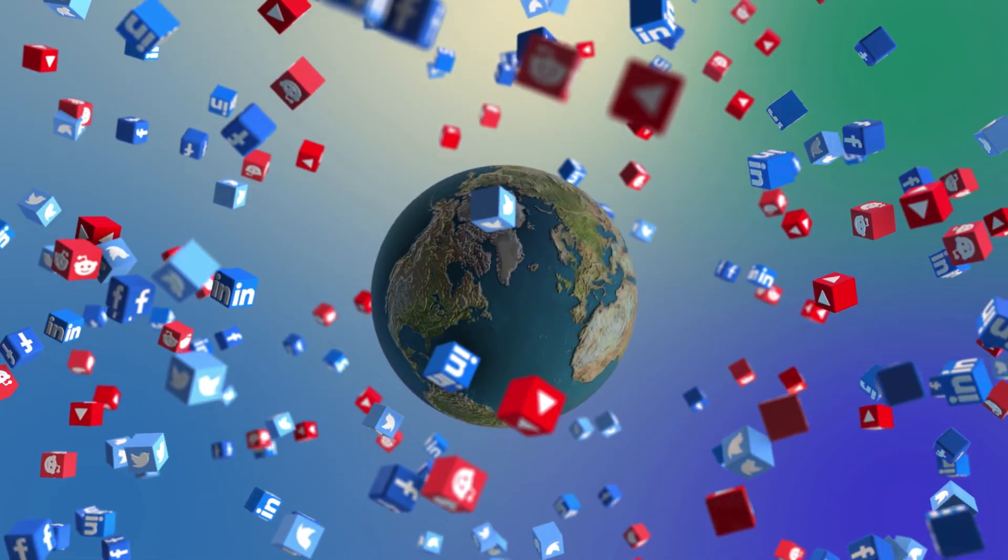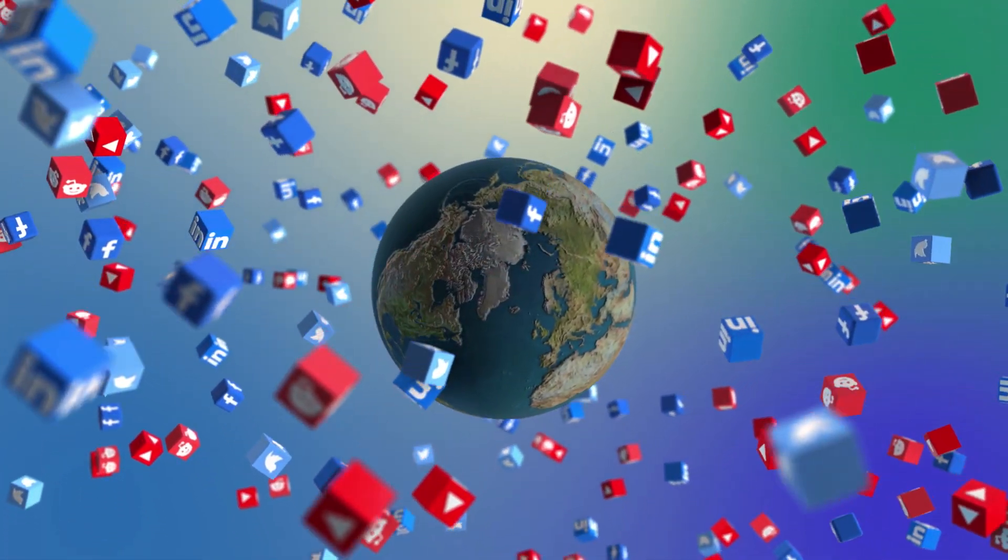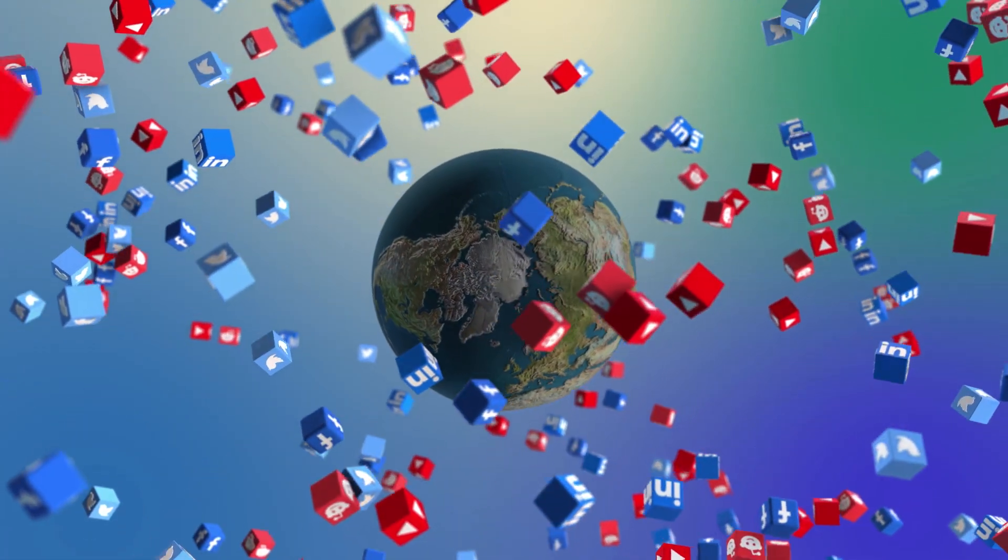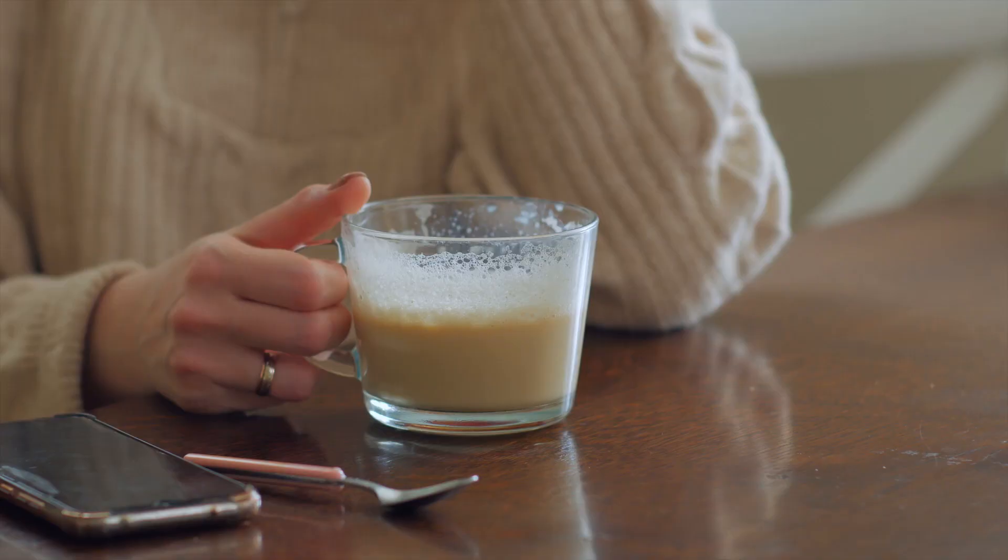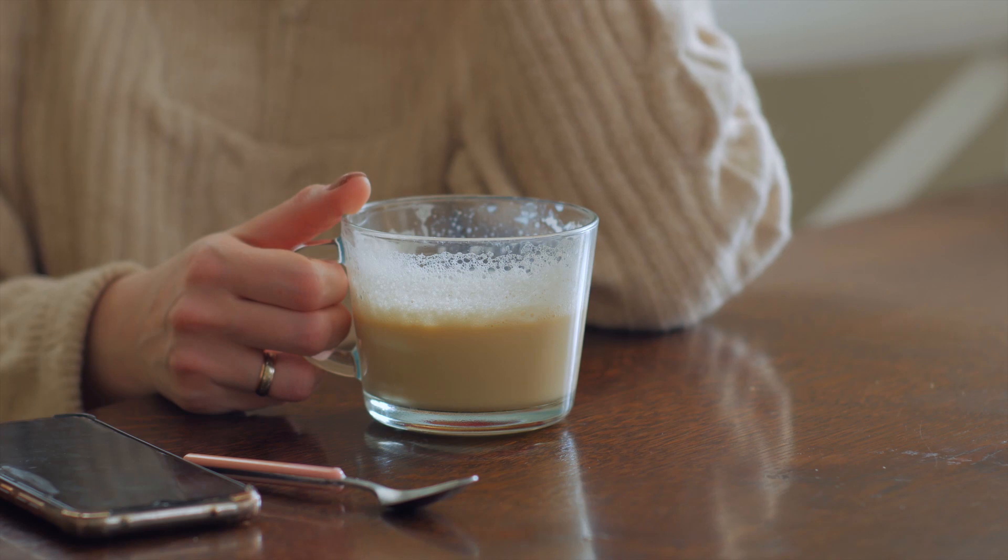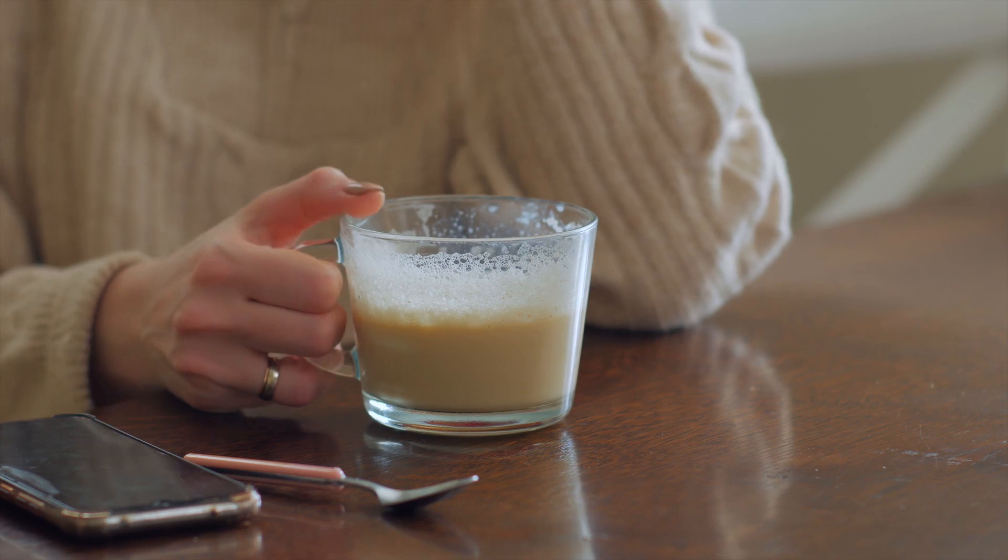Also, don't forget to check out our socials linked down below. Now sit back, relax, grab a drink, and let's get into the good stuff.